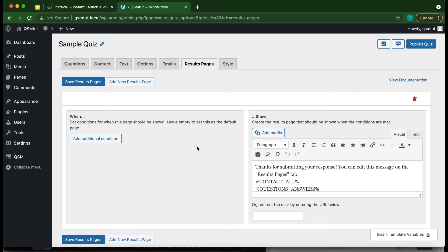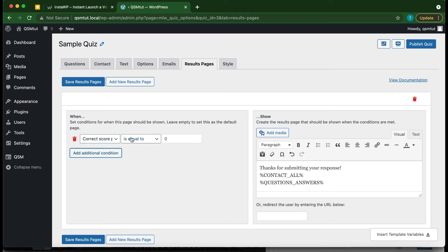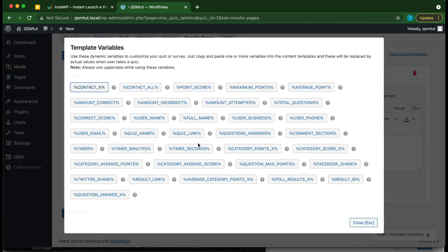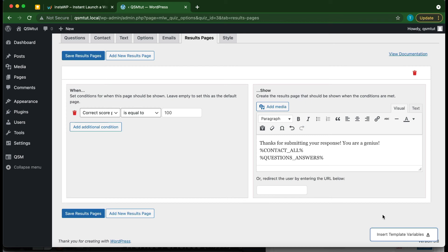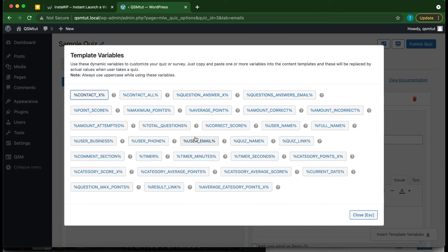The Results Pages tab is similar to the Emails tab, except this message is shown at the end of the quiz on the website. It says 'Thank you for submitting your response,' and shows contact information and questions and answers. We can also configure conditions — for example, if the correct score percentage is 100, show a message saying 'You are a genius.' We can insert template variables to customize the message, then save our results pages.